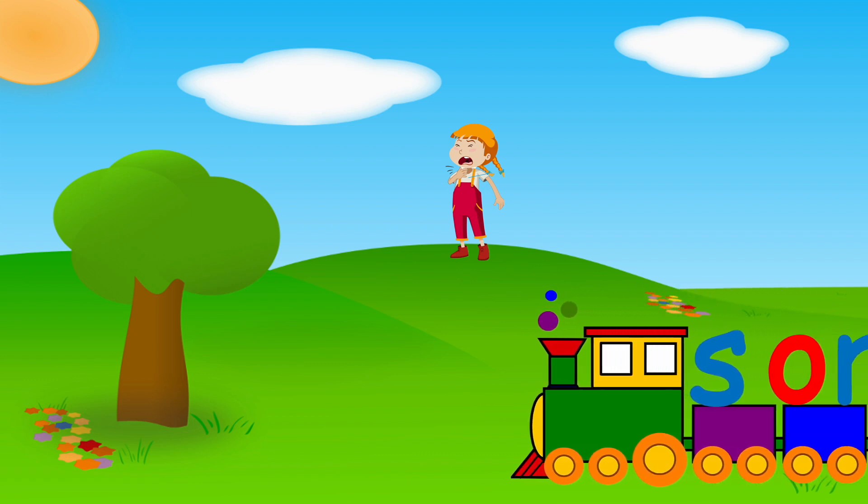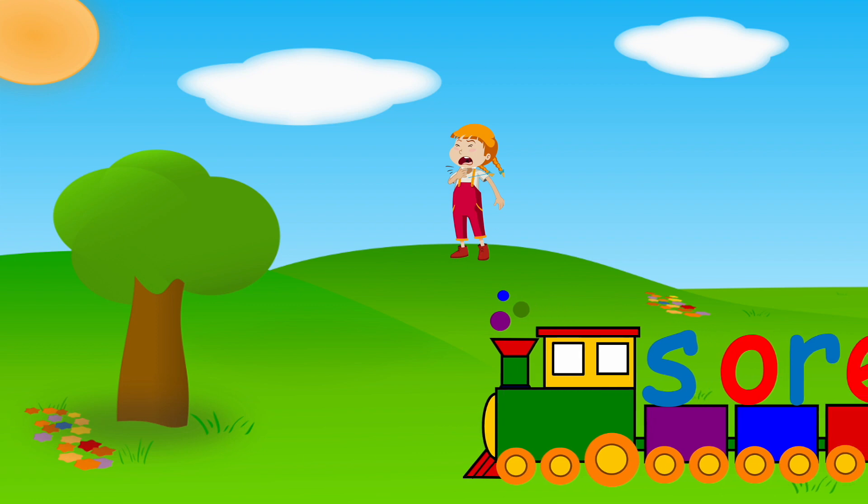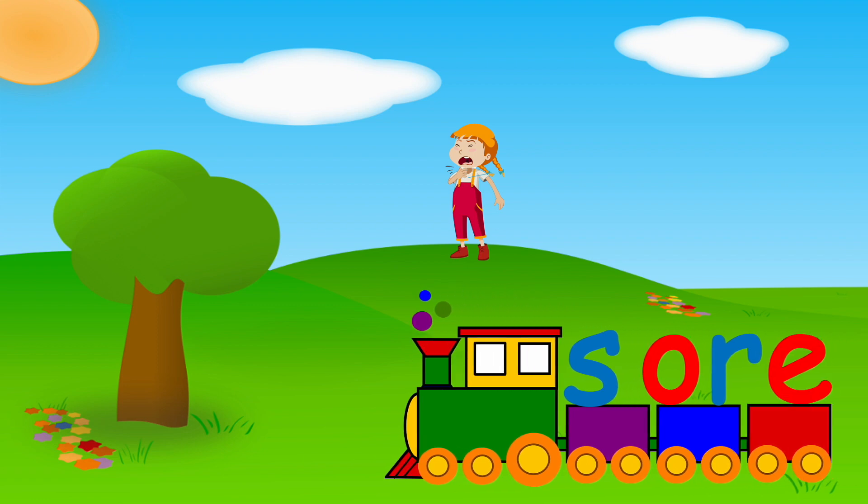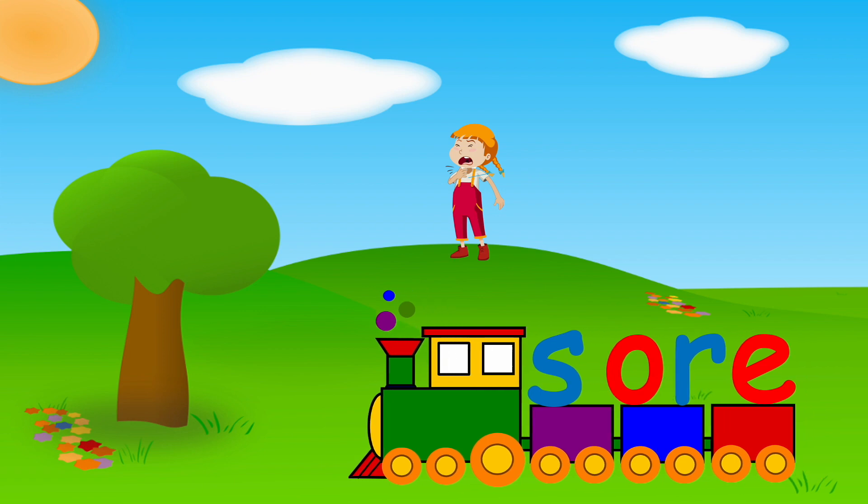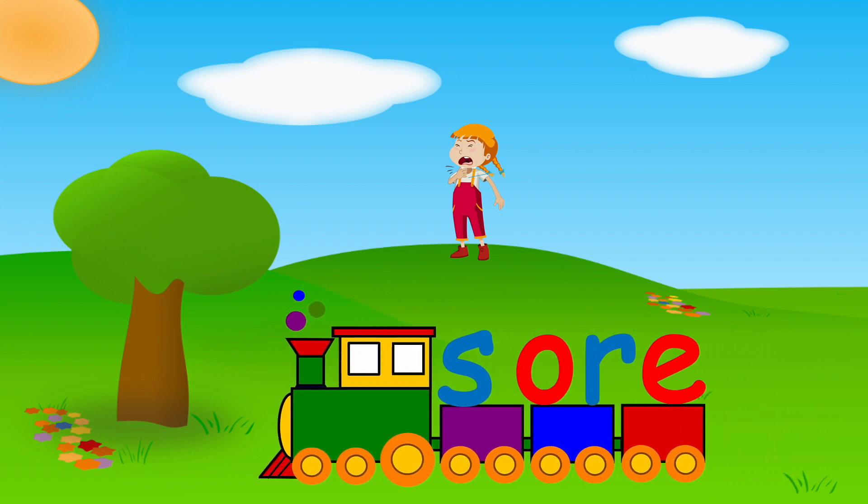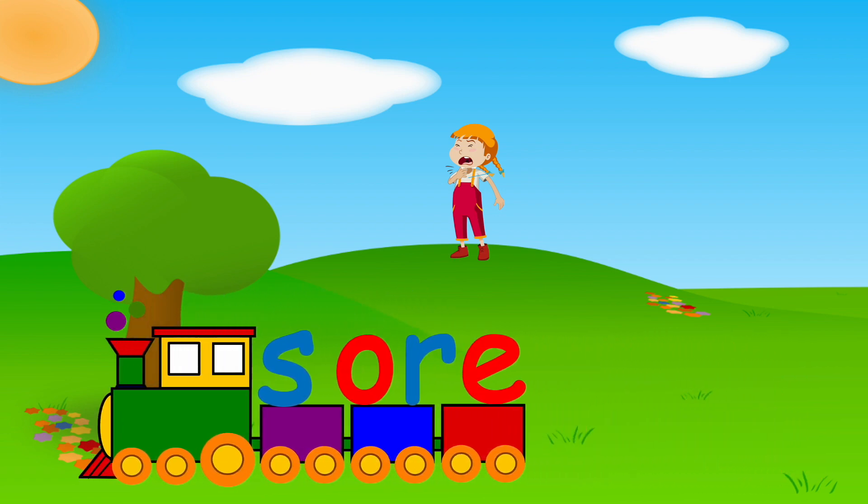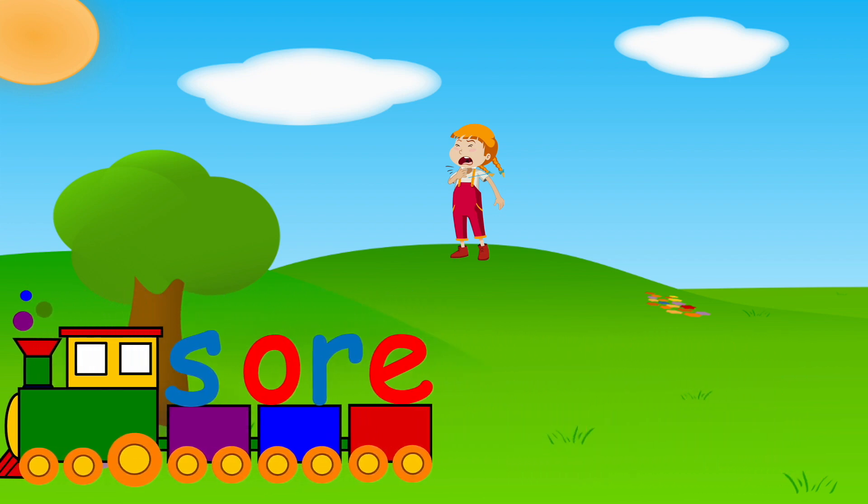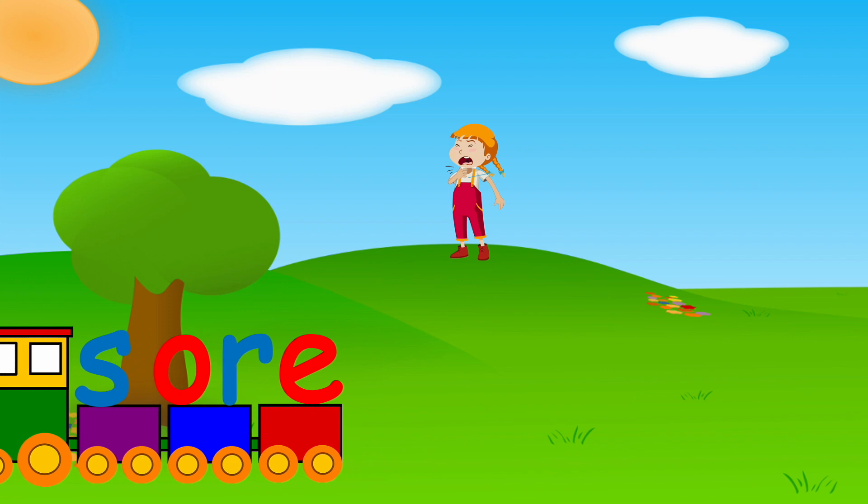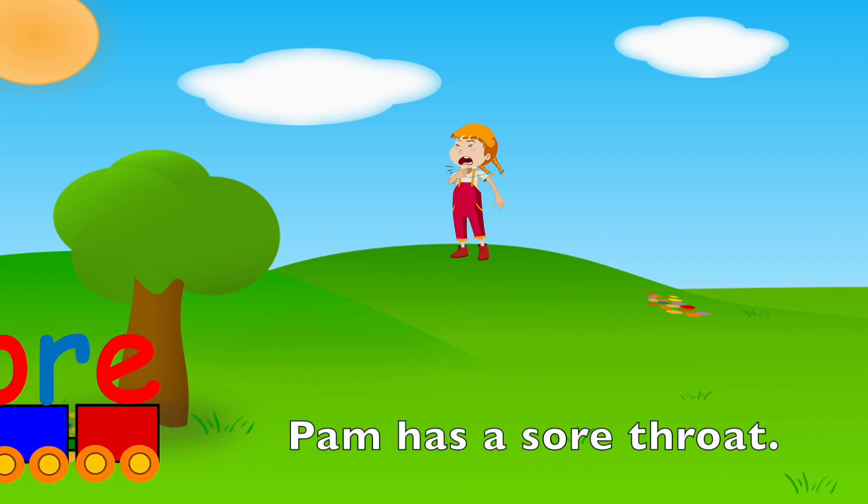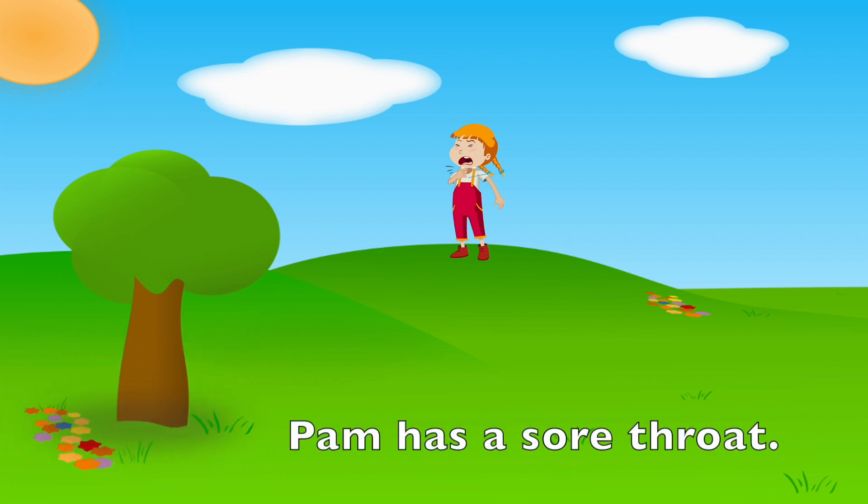S, OR, SOAR. Get your mouth ready. Your turn. Pam has a sore throat.